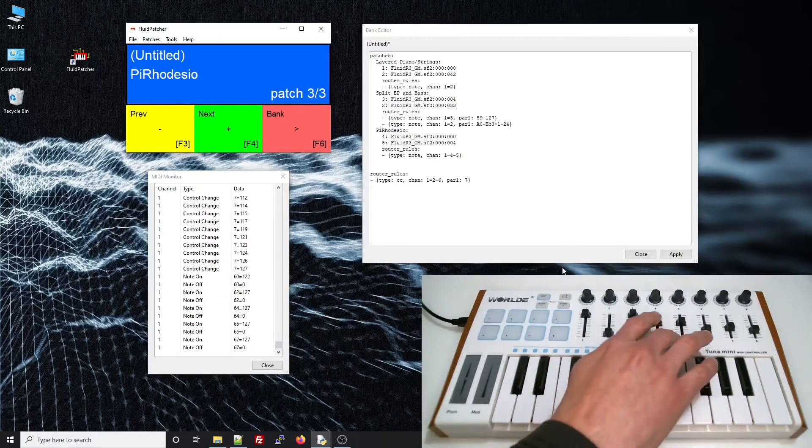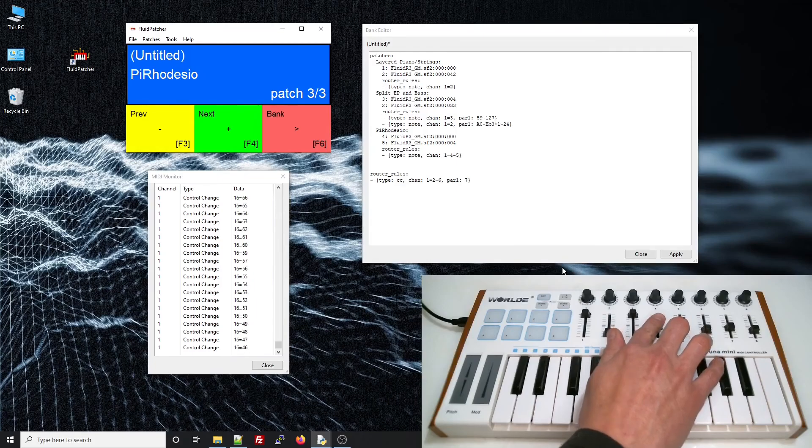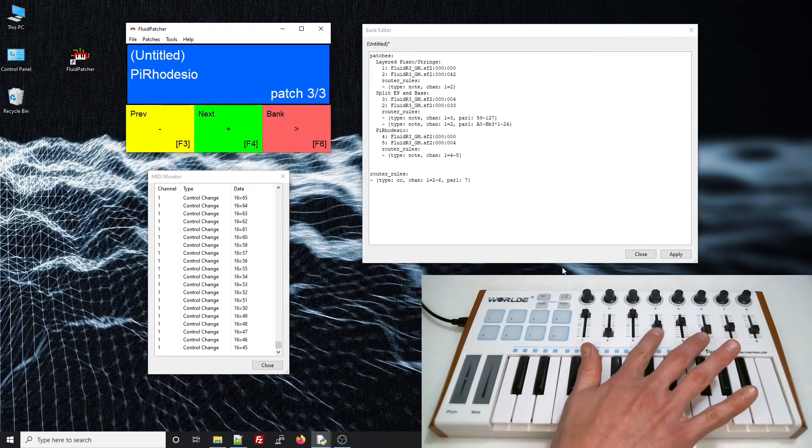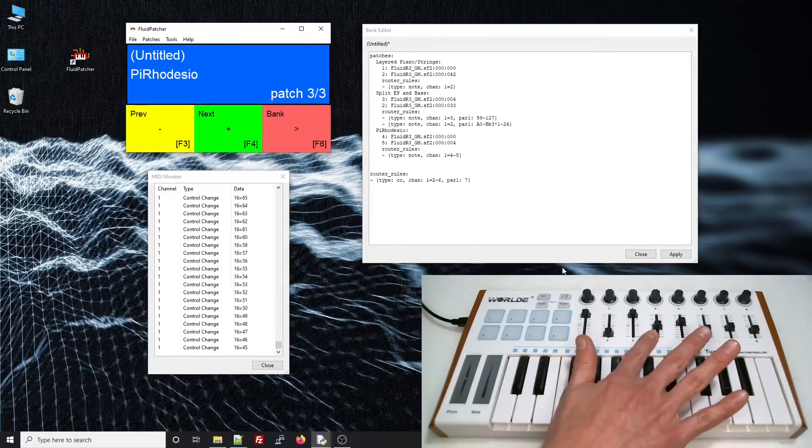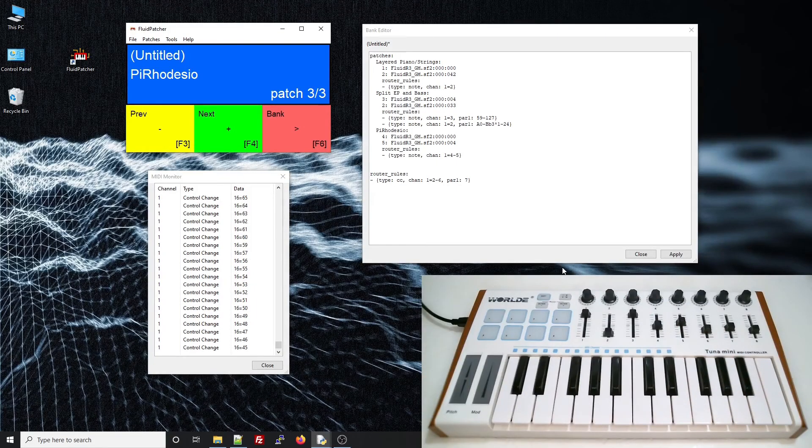Now I'll add a router rule that sends my controller's channel 1 notes to both of those presets at once. Now if I move this slider, I can see in the MIDI monitor that it's controller number 16. I'm going to make it so that when the slider's all the way up, you hear only piano. When it's in the middle, you hear both, and when it's at the bottom, you hear only the roads.